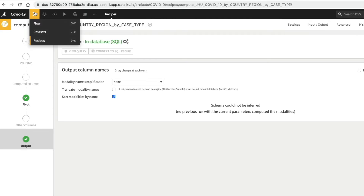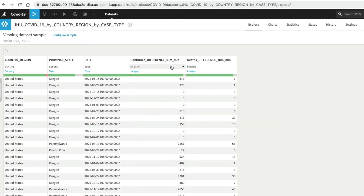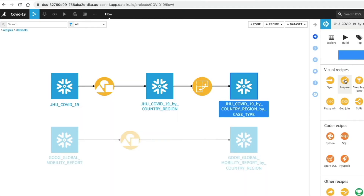We can see the output dataset now has new columns for confirmed and deaths case types. There's also quite a lot of missing data for province state — 23% empty based on our sample of 10,000 records. The recipes used so far like grouping and pivots perform individual tasks that will be familiar if you're used to writing SQL. In the prepare recipe, you can clean and enrich your data interactively with tools for data cleansing, normalization, and enrichment. The terminology in DataIQ DSS uses processors, and in the prepare recipe you use them in a visual and interactive way.